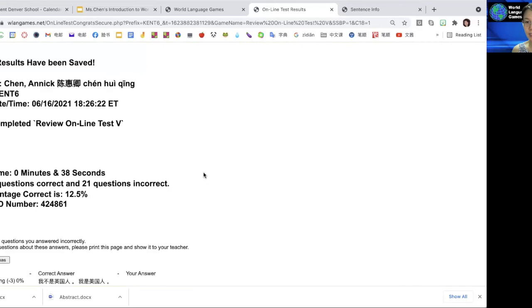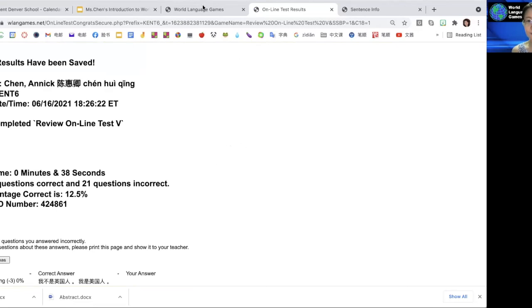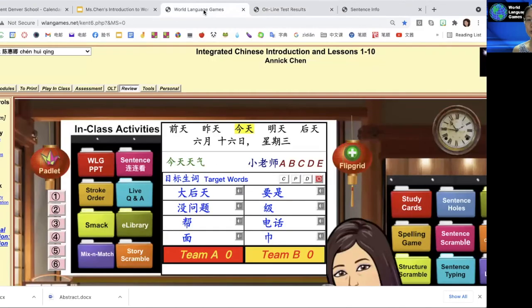If you didn't do well, remember you have to get 80 percent or above on the unit test. You can go back to sentence info to study.